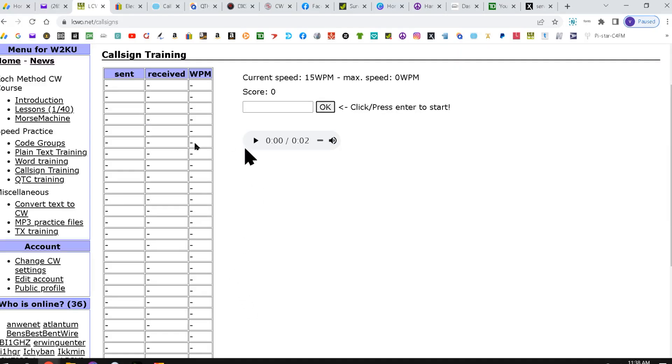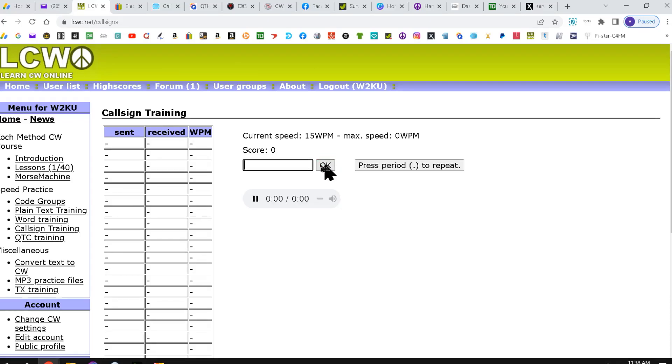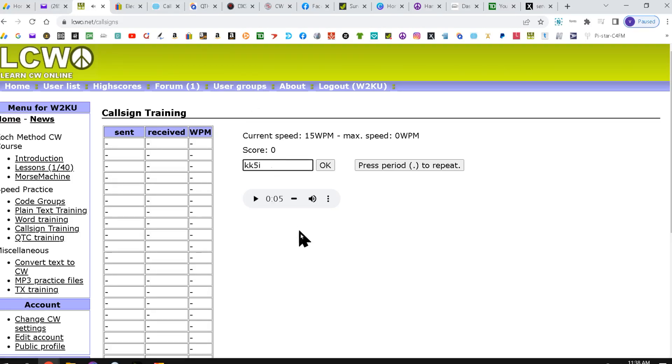And this is going to come up, and this is where you're going to put your call sign in. I hit OK. Type there. KK5I. I got it there. Then I hit OK.